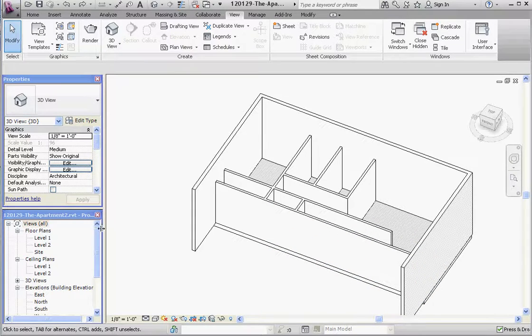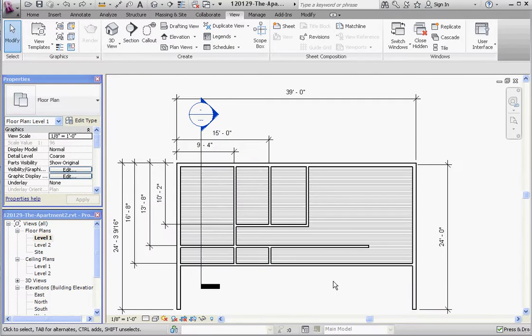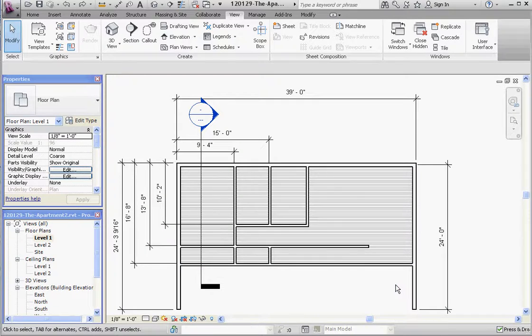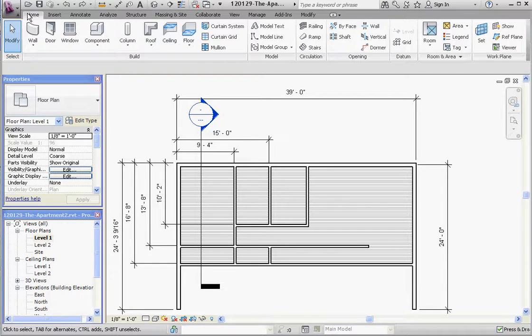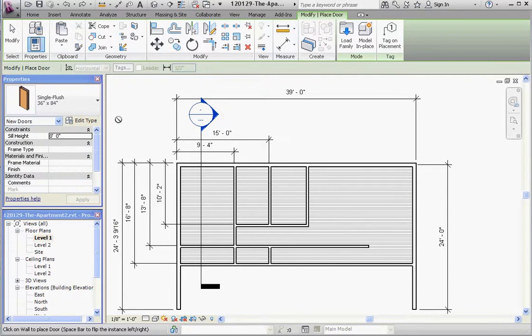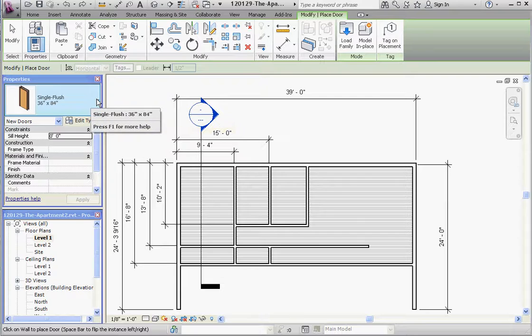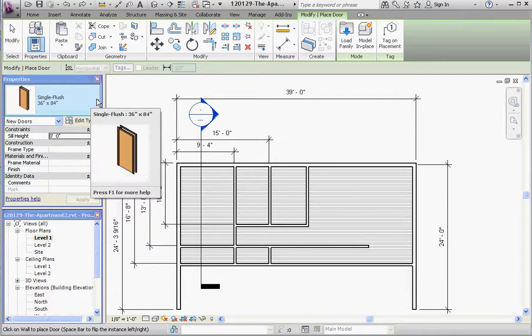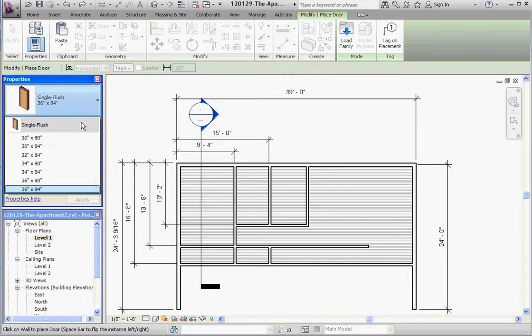Let's go back to our level one view, our plan view. Let's insert a door. Go to home, go to door, and we can use the stock doors that they have. We want a 36-inch by 84-inch front door, but for the interior doors they're going to have to be smaller. We're looking at a 30-inch door. Let's go ahead and do a 30 by 84-inch door.